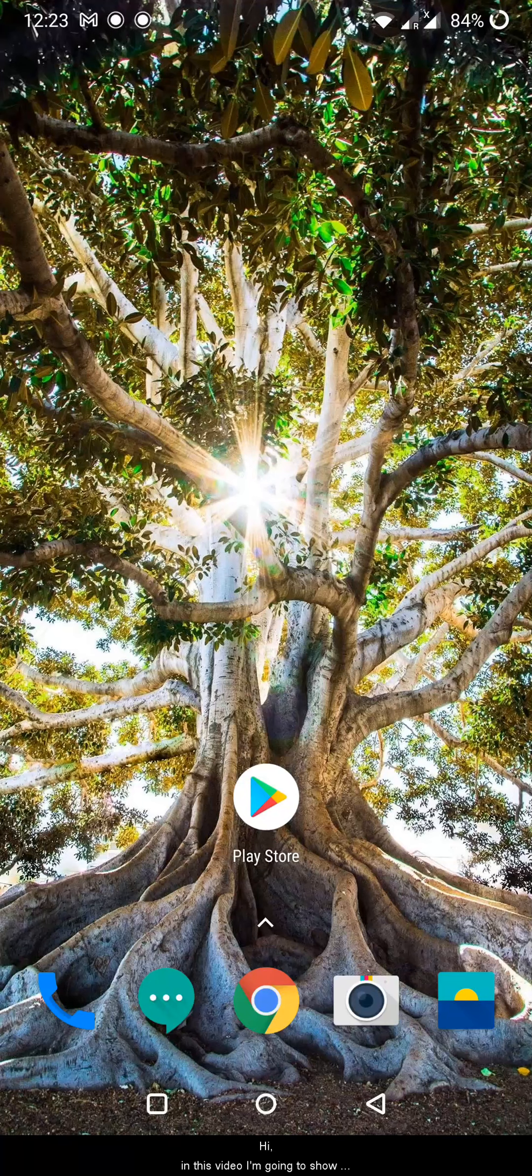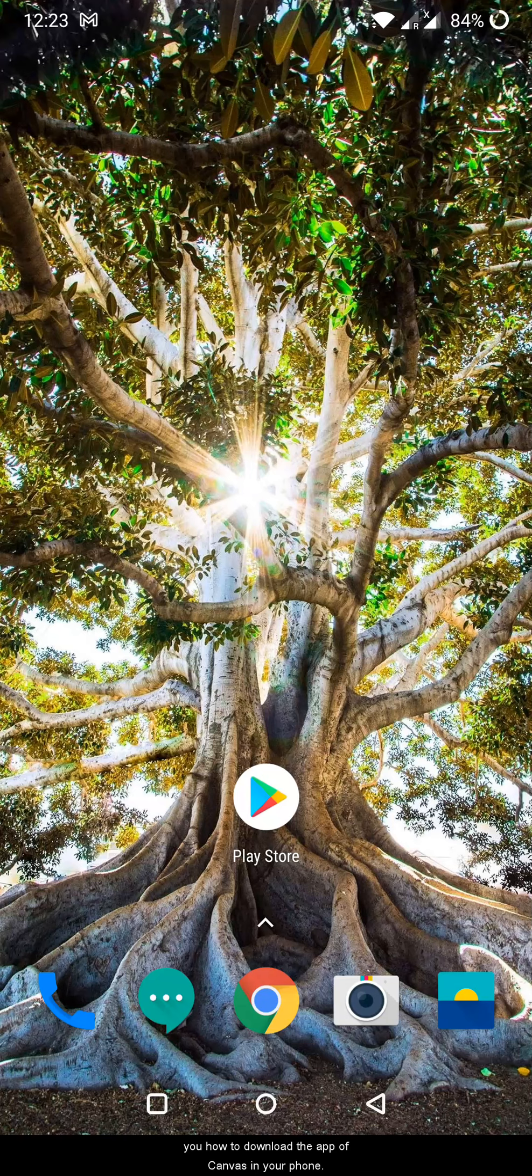Hi, in this video I'm going to show you how to download the app of Canvas in your phone.